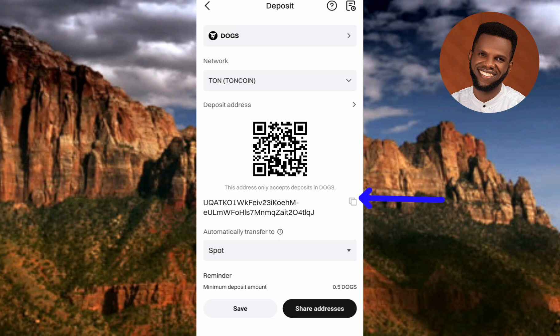Let me copy it one more time — you can see 'Copied'. That's how you copy your DOGS deposit address on the Bitget exchange. I believe this was helpful. If it was, please consider liking, subscribing, and leaving a comment. See you in the next upload — bye, peace!